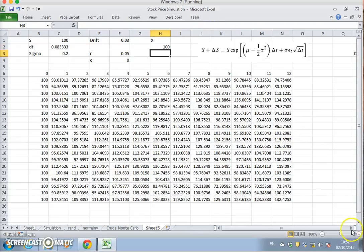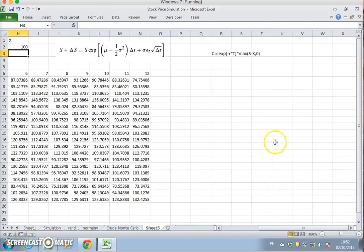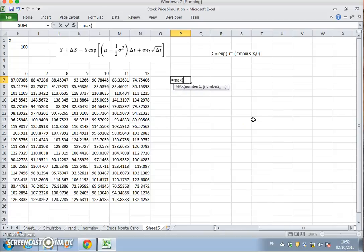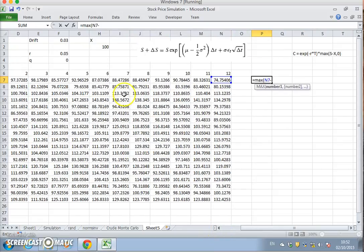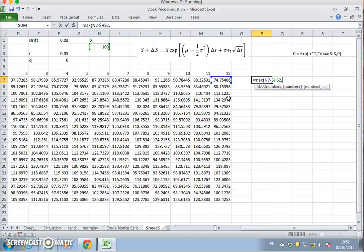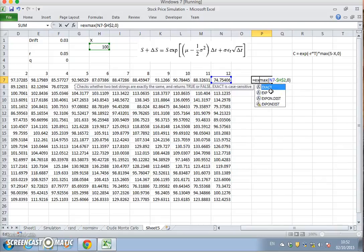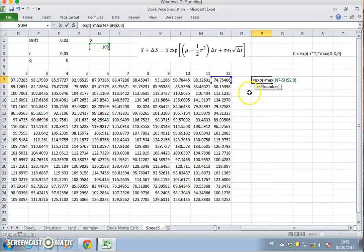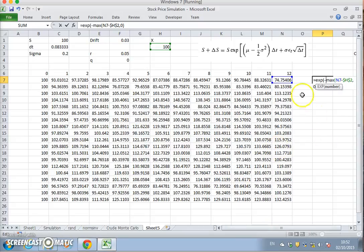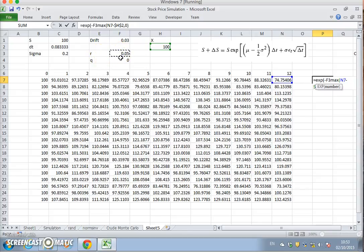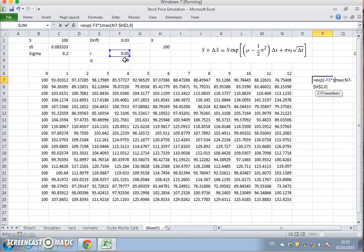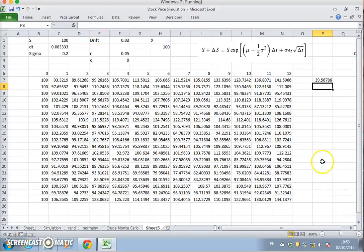We could again say equal to maximum of the terminal stock price minus the exercise price. This exercise is 100 as well, F4, zero close brackets. And we could multiply exp just to discount back for one year, we could discount at r multiplied by the time period of one year because it's a 12-month period.